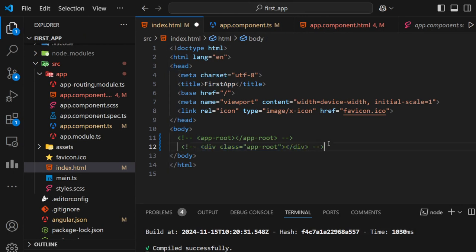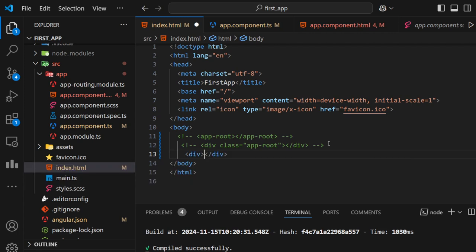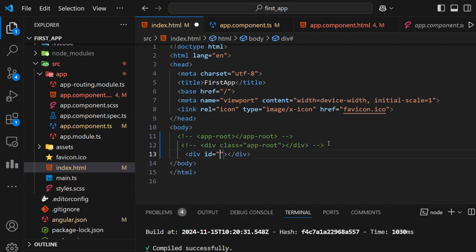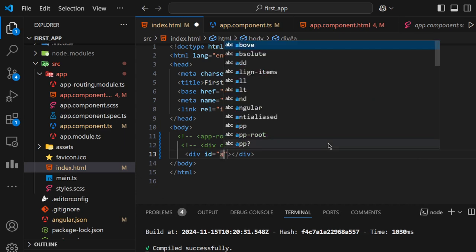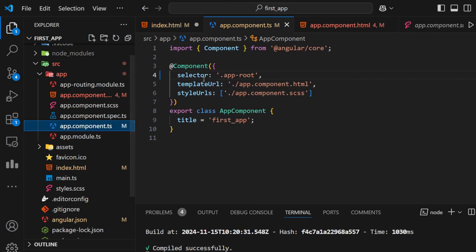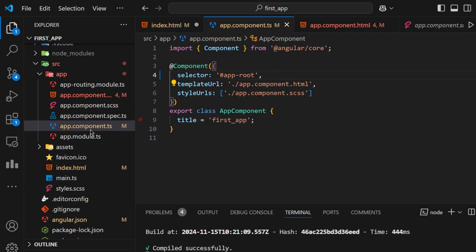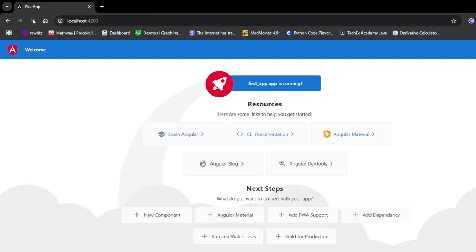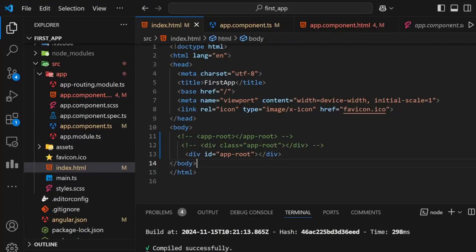Instead of using it as a class, we can use it as an id also. If you want to use it as an id, we can make another div tag with an id here. But in app.component.ts we need to define it as an id, not as a class — we need to use a hashtag there. After saving, you can see it is working. So in this video you have got an idea about modules and components.